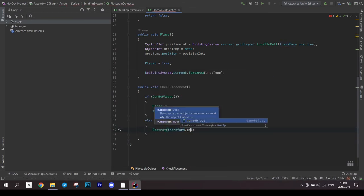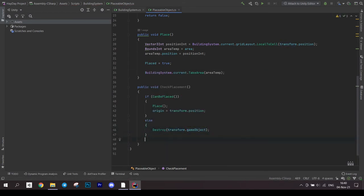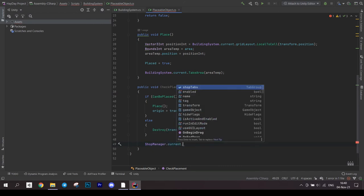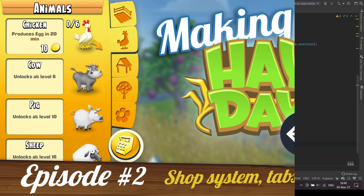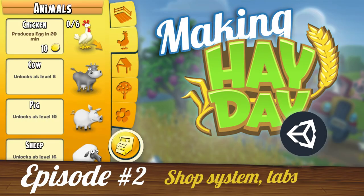After the if statement, call ShopManager to open the shop. We implemented this system in the previous episode, which you can watch on my channel.